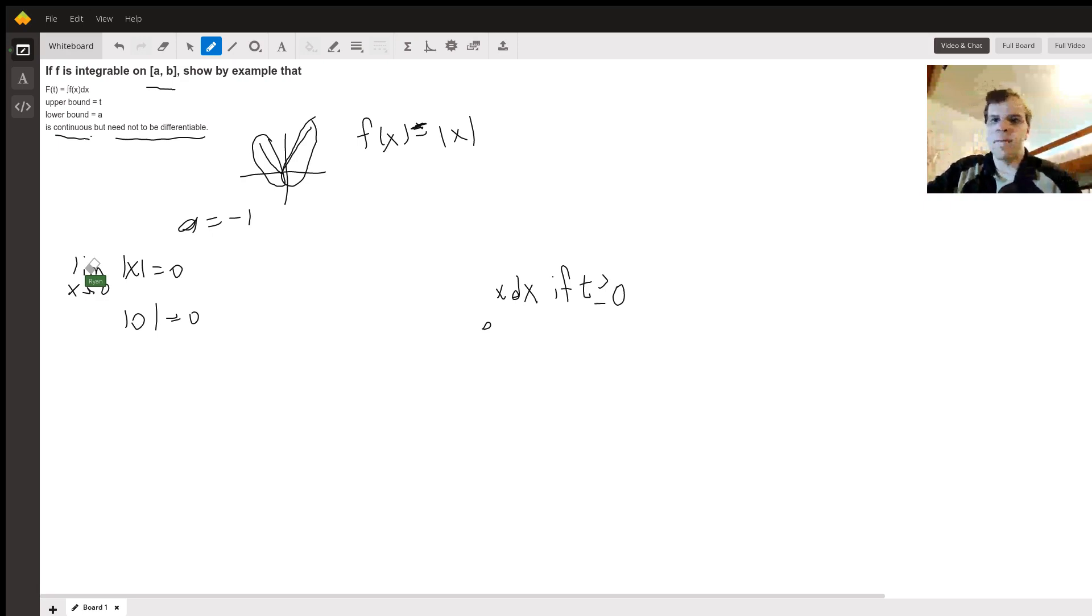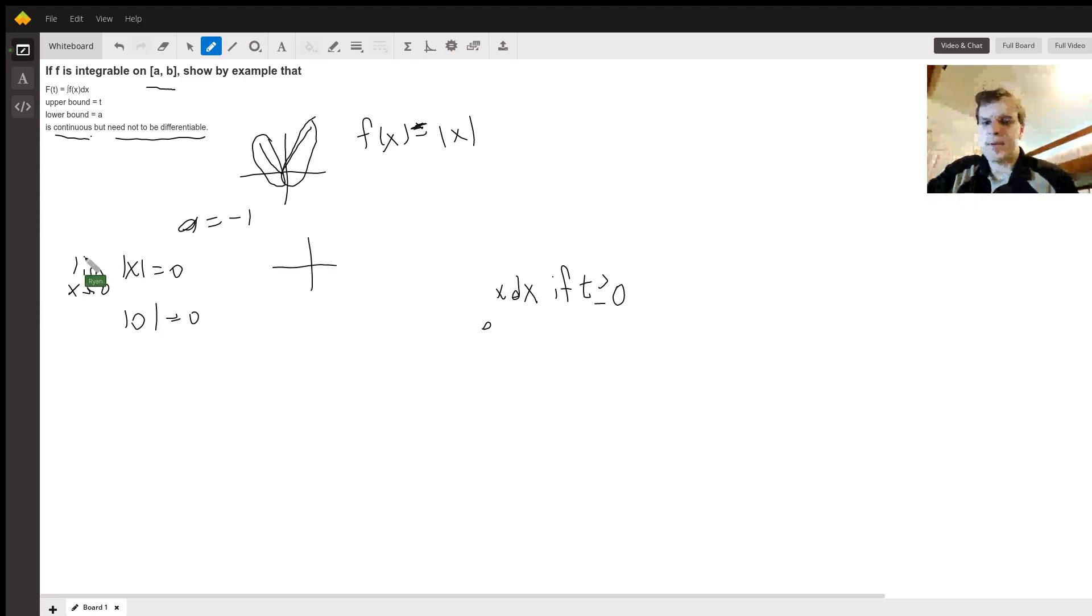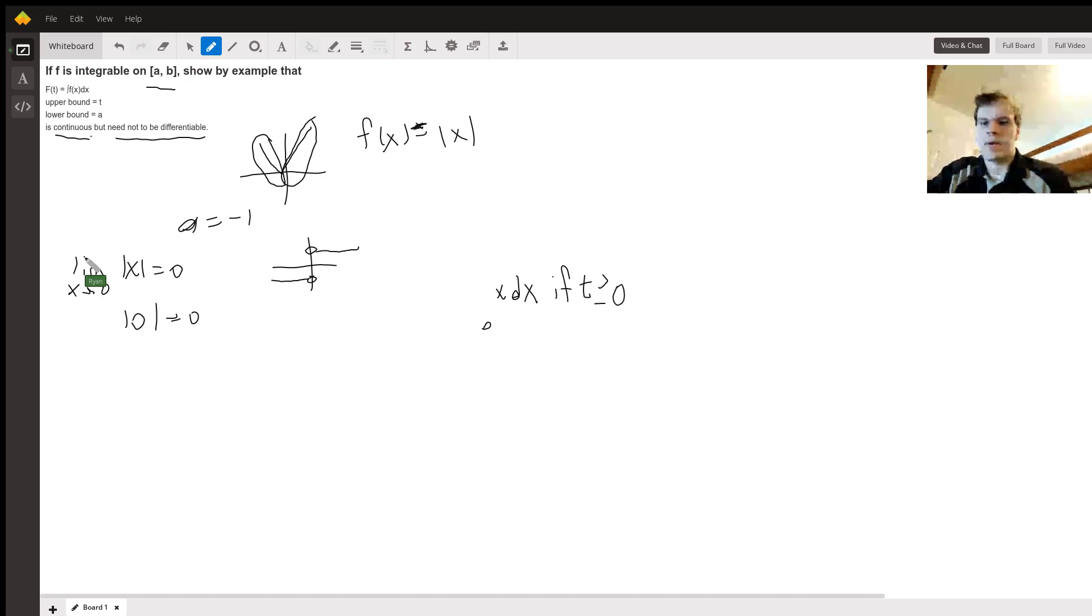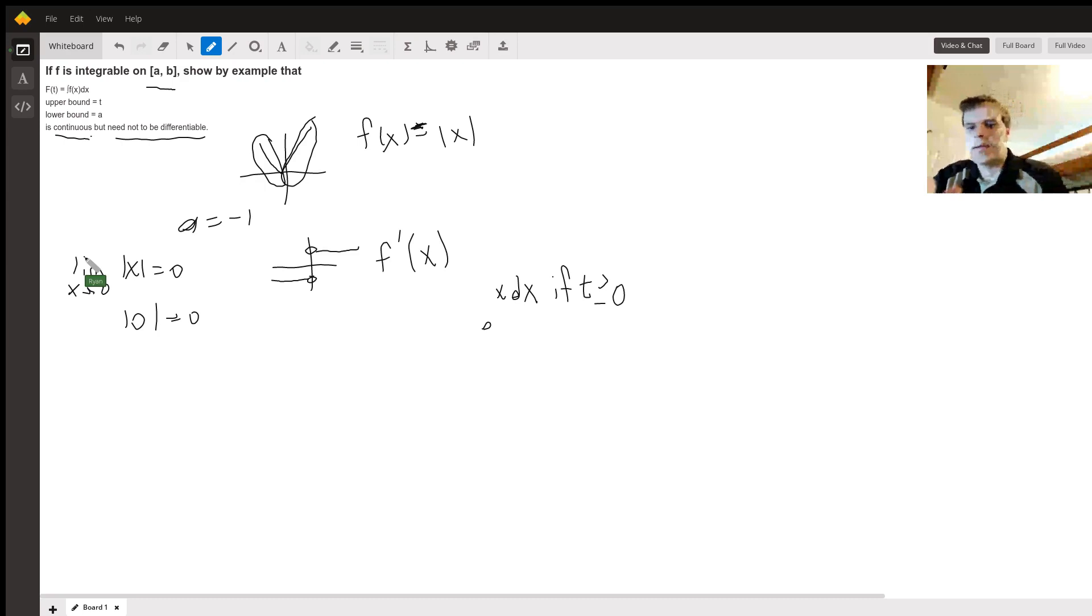So the derivative is going to look like this, and we'll call that f'(x). And as you can see, from the left it's negative one.